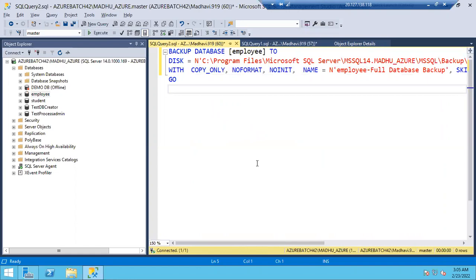Always remember: if anyone asks for a manual full backup in the middle of the week, they won't say 'take copy only full backup' — they don't know what that is. As a DBA, it's your responsibility. Whenever anyone asks for a full backup in the middle of the week, always take copy only full backup. These four backups — full, differential, log, and copy only — are very important.